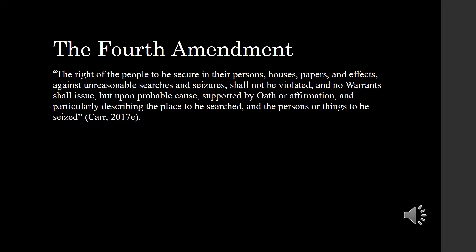The Fourth Amendment was established to protect the rights of citizens from subjective searches. The Fourth Amendment requires authorities to act within a reasonableness standard when initiating a search and seizure procedure.